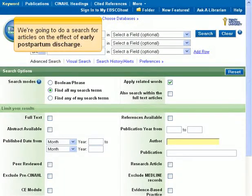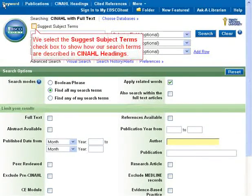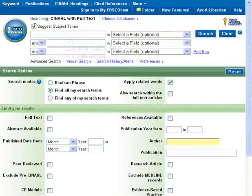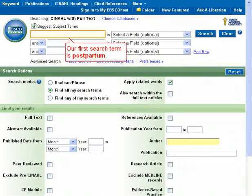We're going to do a search for articles on the effect of early postpartum discharge. We select the Suggest Subject Terms checkbox to show how our search terms are described in CINAHL headings. Our first search term is Postpartum.